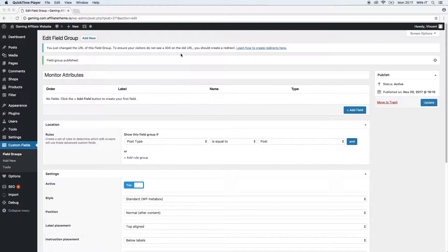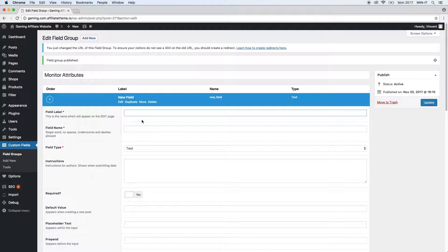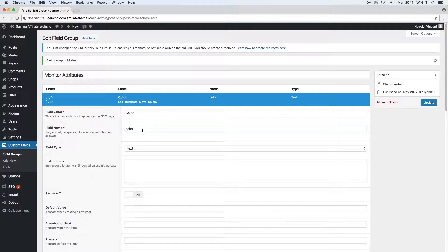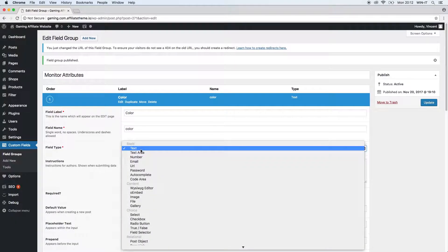Let's start adding some fields to our field group by clicking add field. We will start with the color of the monitor, so let's give it the field label color. Now we have the field label and the field name. As you can see, it was automatically filled in by the software — it takes the name you entered and puts it in a format suitable for the database, removing capital letters and replacing spaces with underscores. Let's see what kind of field type we want — in this case, just text.